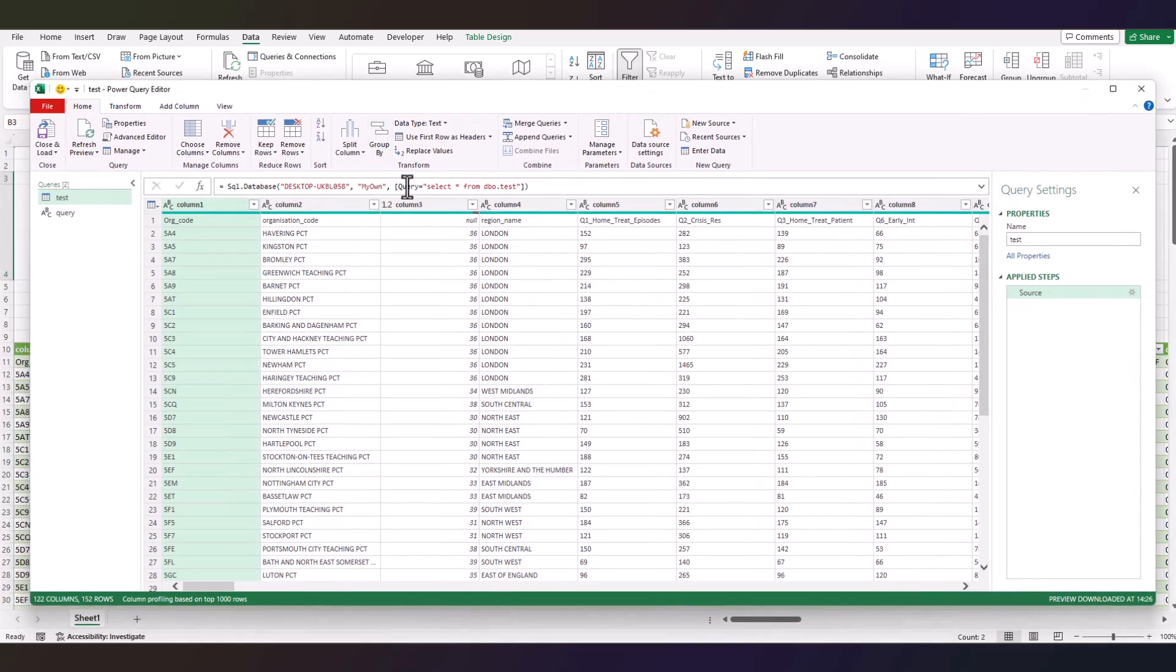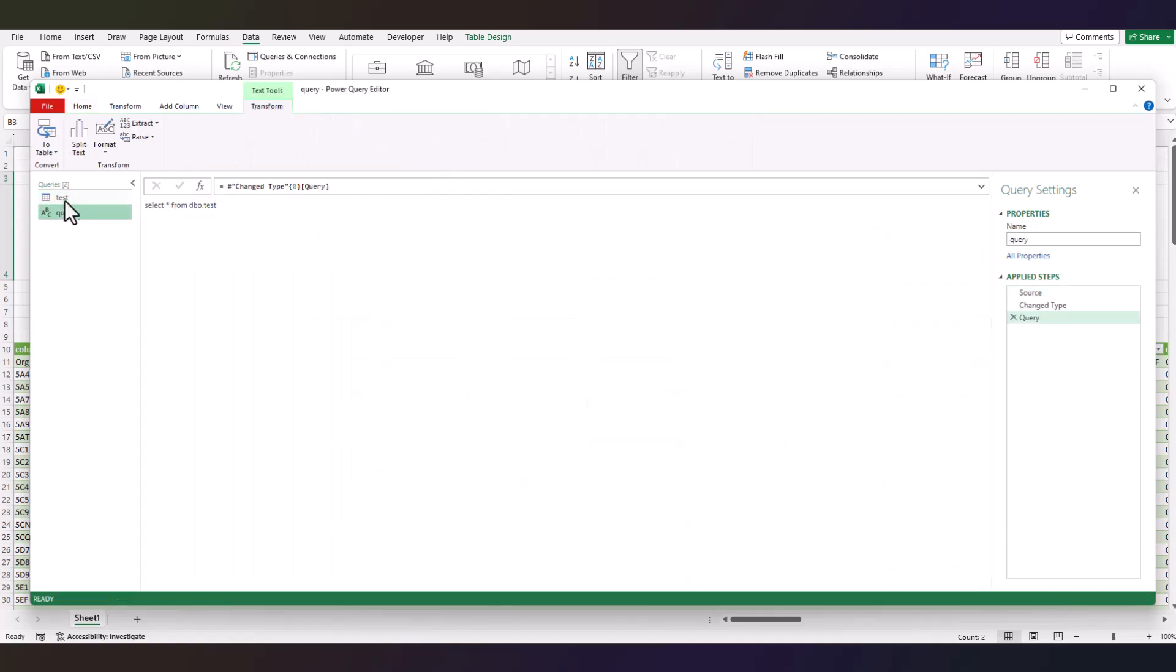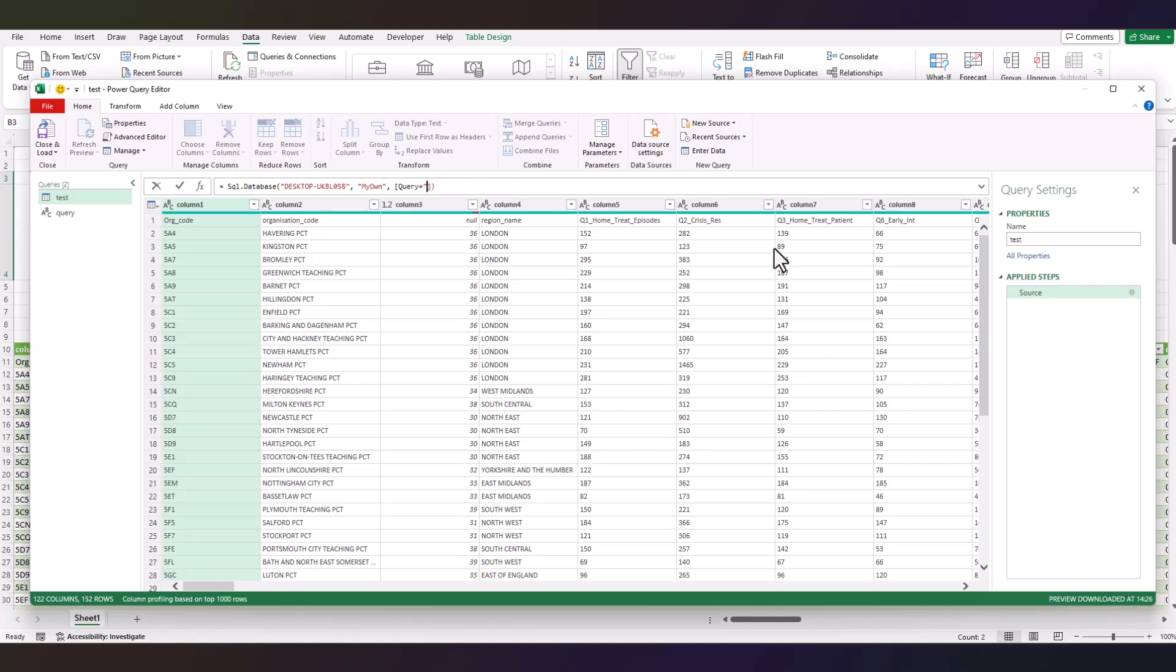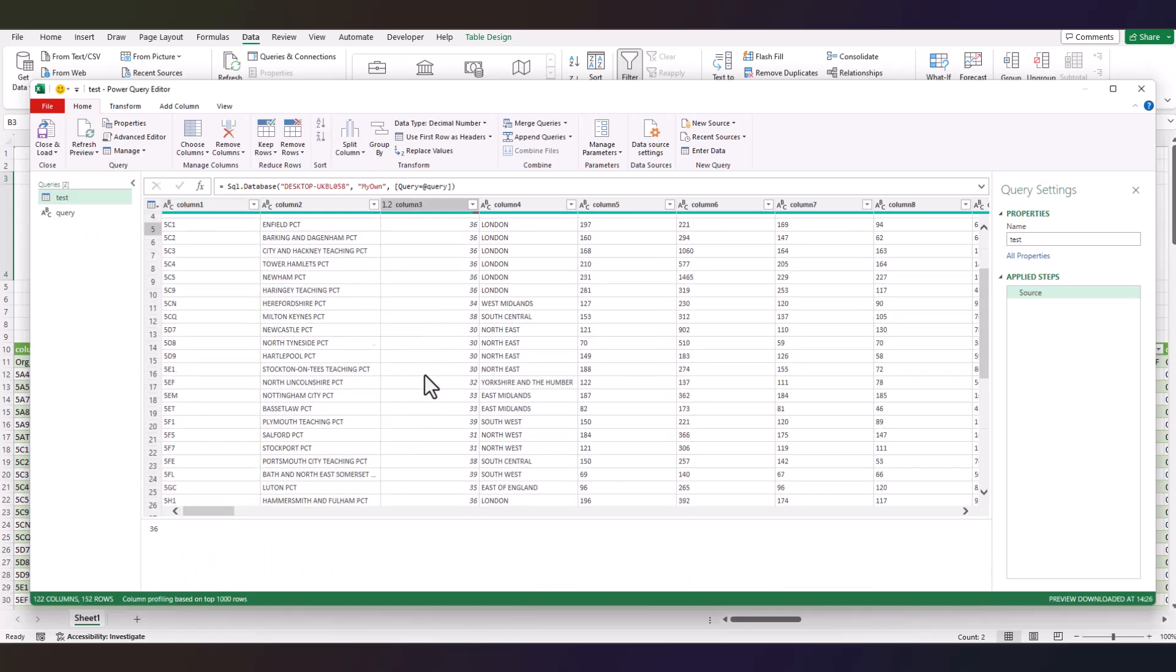But what we're going to do here in the formula bar, we're going to reference this Query. So every time we modify this, this gets executed. So just remove everything including the double quotes, type @Query because we gave it the name Query, press Enter. As you see, nothing changes.